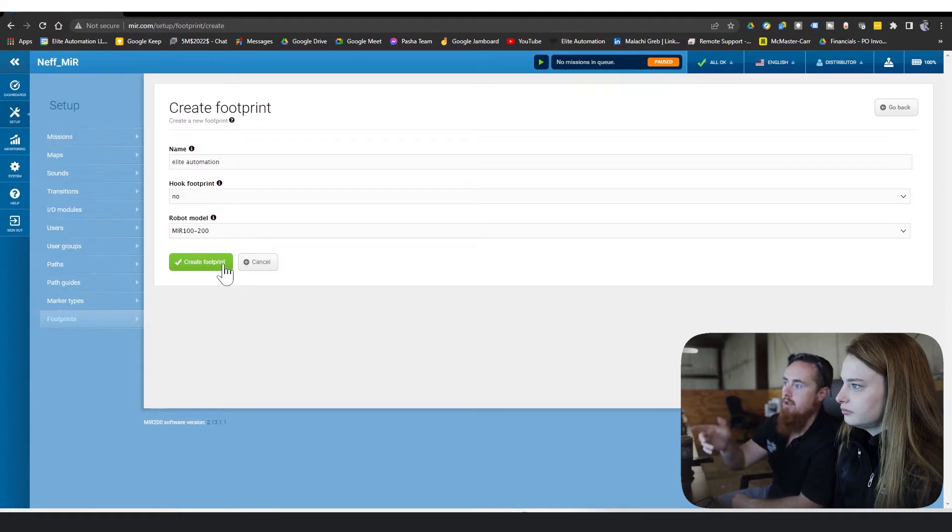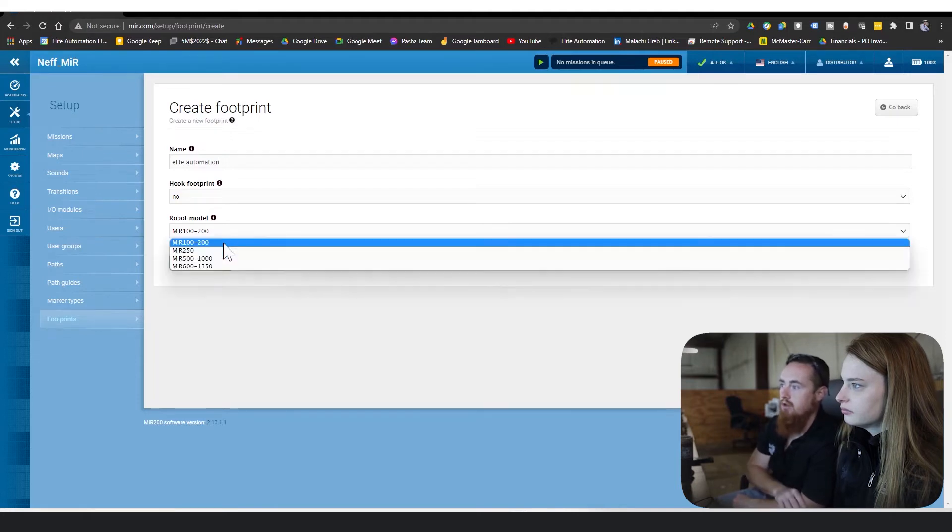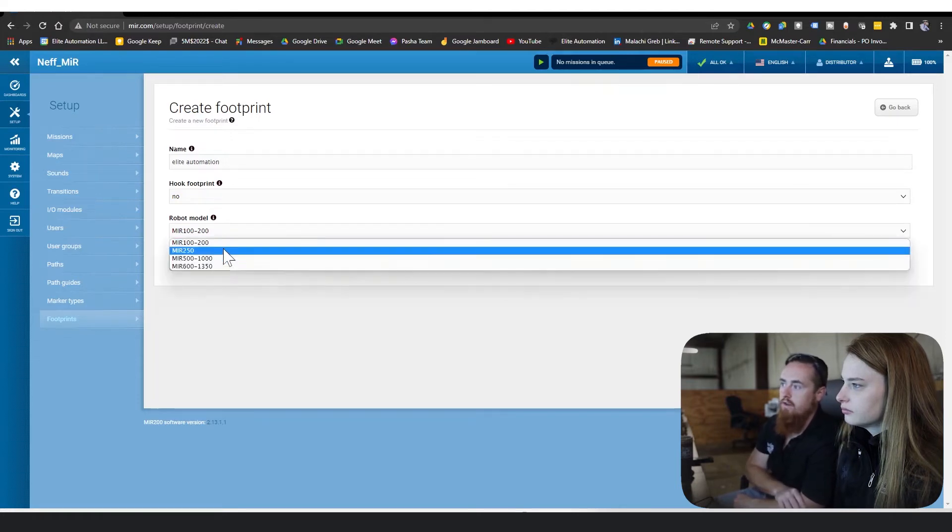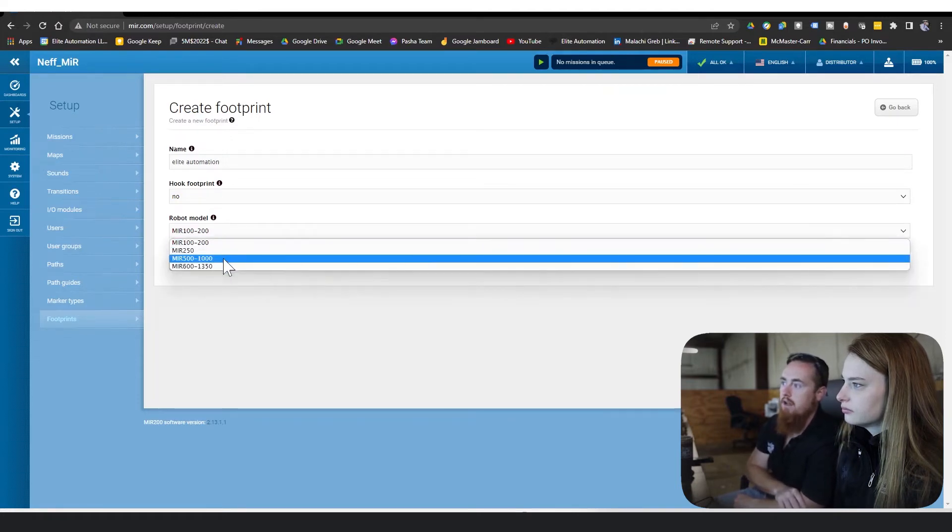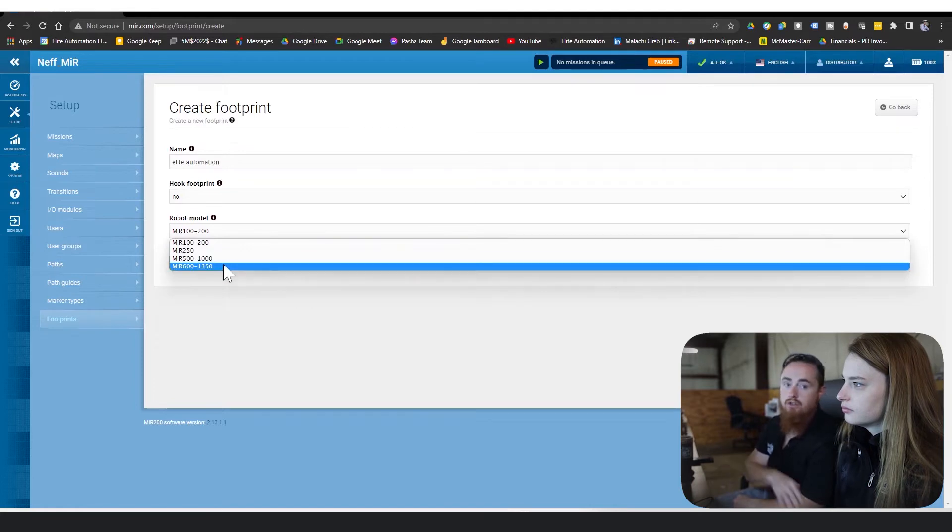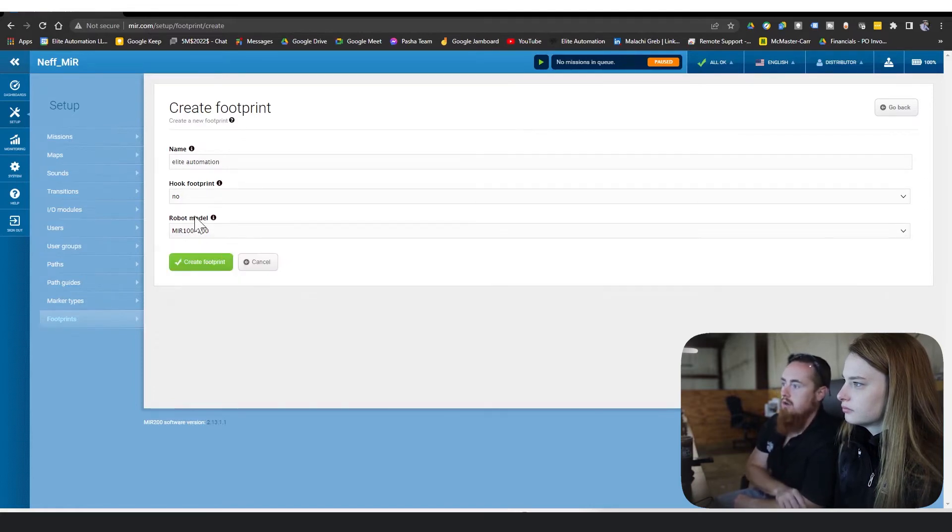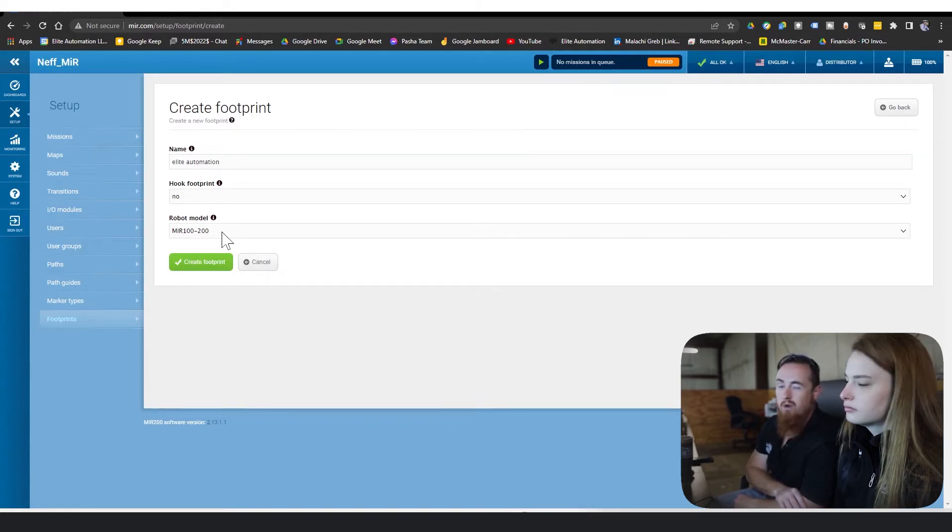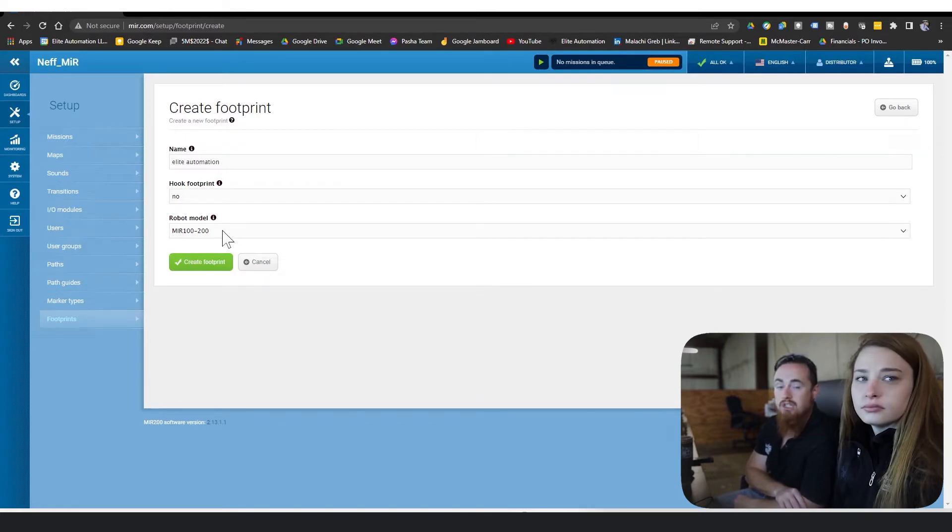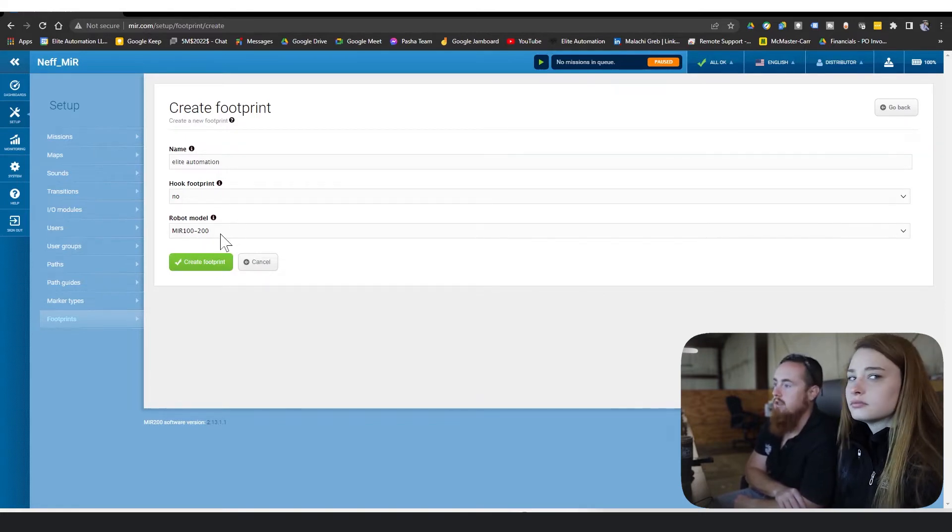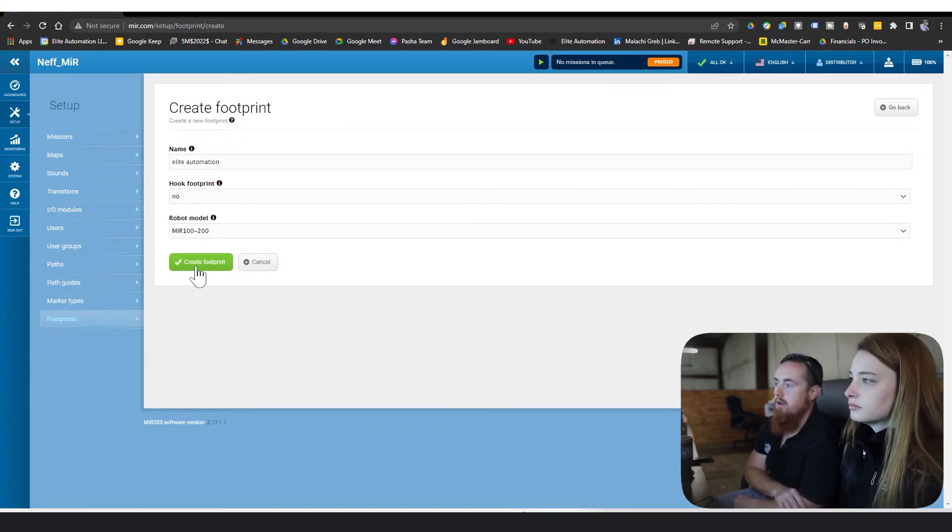For robot model, select the proper robot model. Let's see what our options are. You have the 250, the 500, the 1000, the 600, and the 1350. These are all in kilograms. Right now the biggest one is about 2600 pounds of capacity.